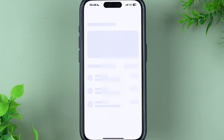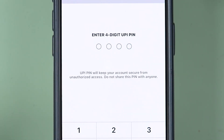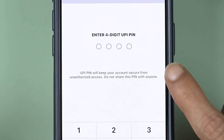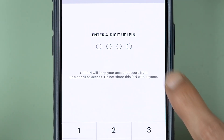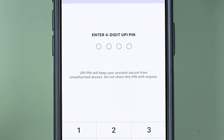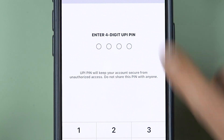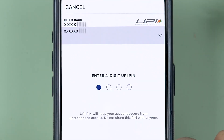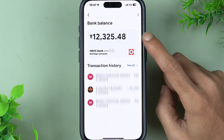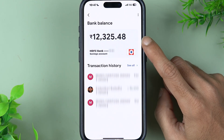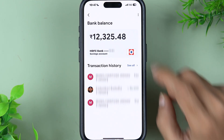Let's say if I select HDFC Bank, it will ask you to enter your UPI PIN. You will also get an option to generate a UPI PIN if you are adding a bank for the first time. Simply enter the UPI PIN and select Submit. After a few seconds, you will be able to see your bank balance on the screen.